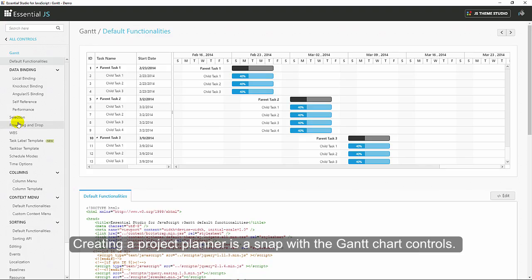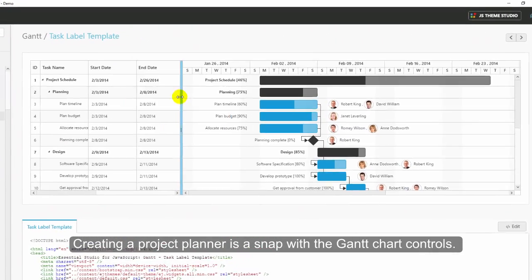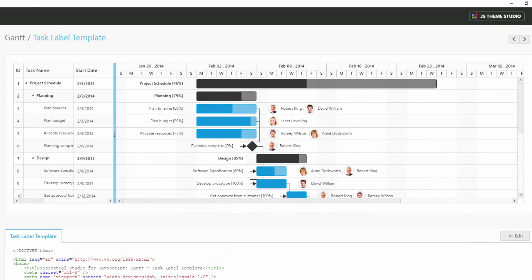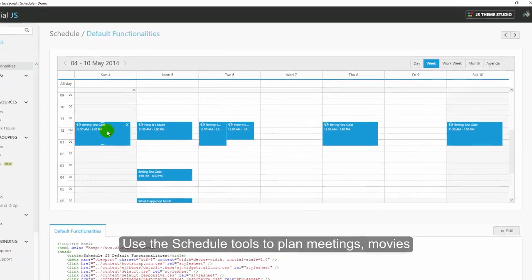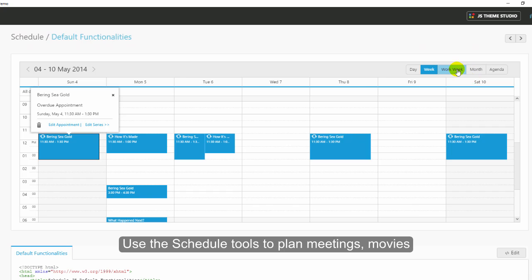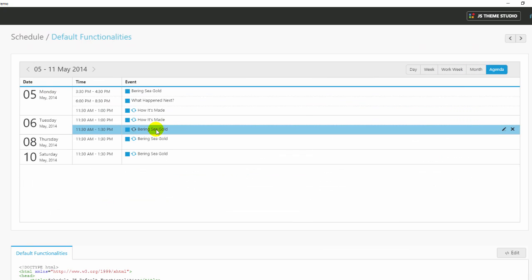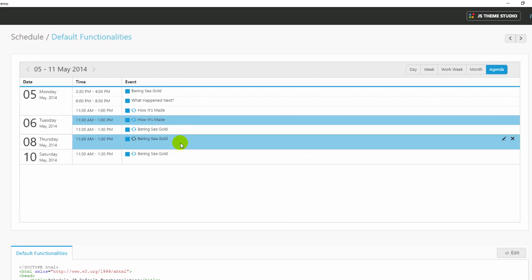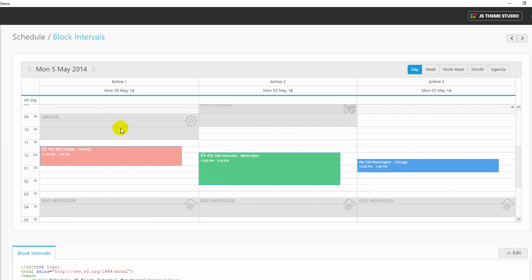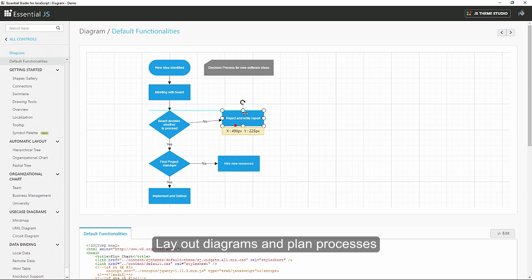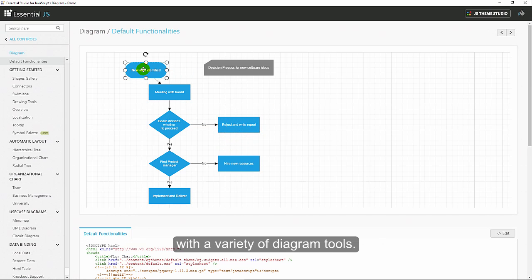Creating a project planner is a snap with the Gantt chart controls. Use the schedule tools to plan meetings, movies, or maintenance schedules. Layout diagrams and plan processes with a variety of diagram tools.